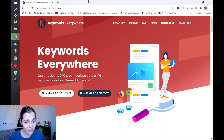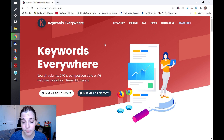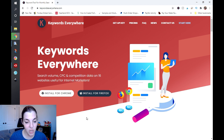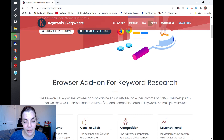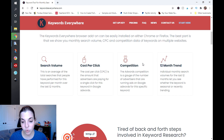Here I'm on the Keywords Everywhere website. This did used to be a free tool and now you have to pay for credits, but it really is not that expensive. I think I paid for a hundred thousand credits maybe a year ago and haven't even touched them. Basically, you install this extension on your Firefox or Chrome browser and you can look at search volume, cost per click — how much advertisers are paying for a keyword on Google — your competition, as well as a 12-month trend on that particular keyword while you're searching in Google.